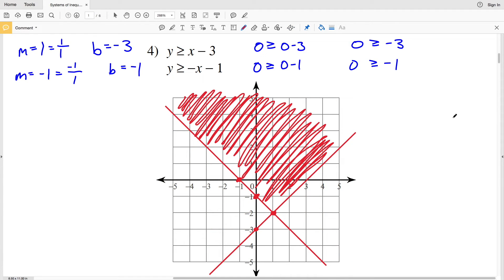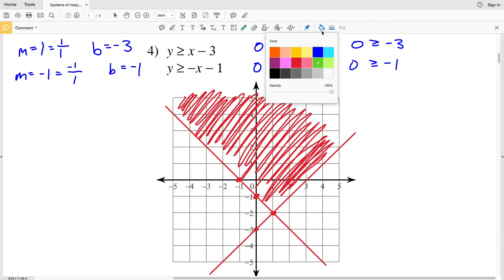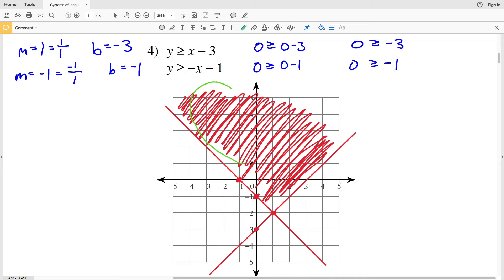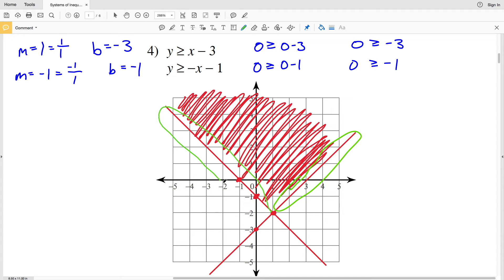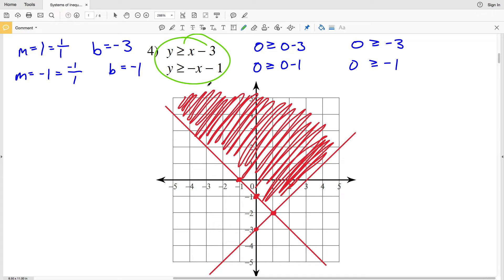We can see where the shaded regions overlap, and shading that in gives our solution for number four.